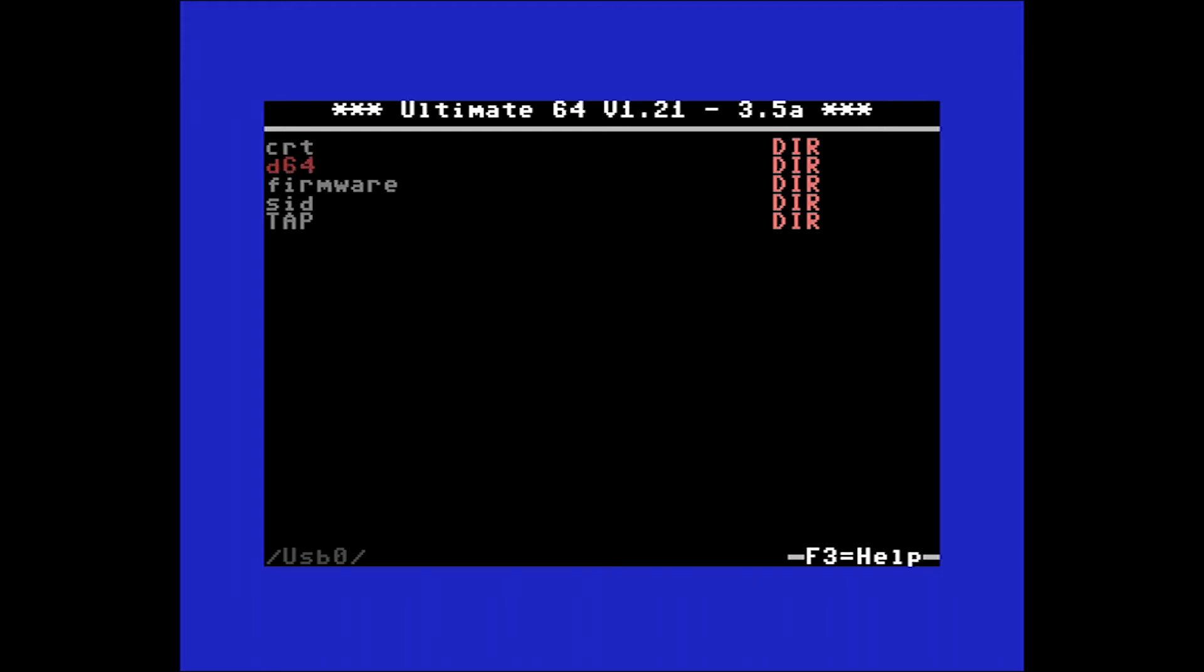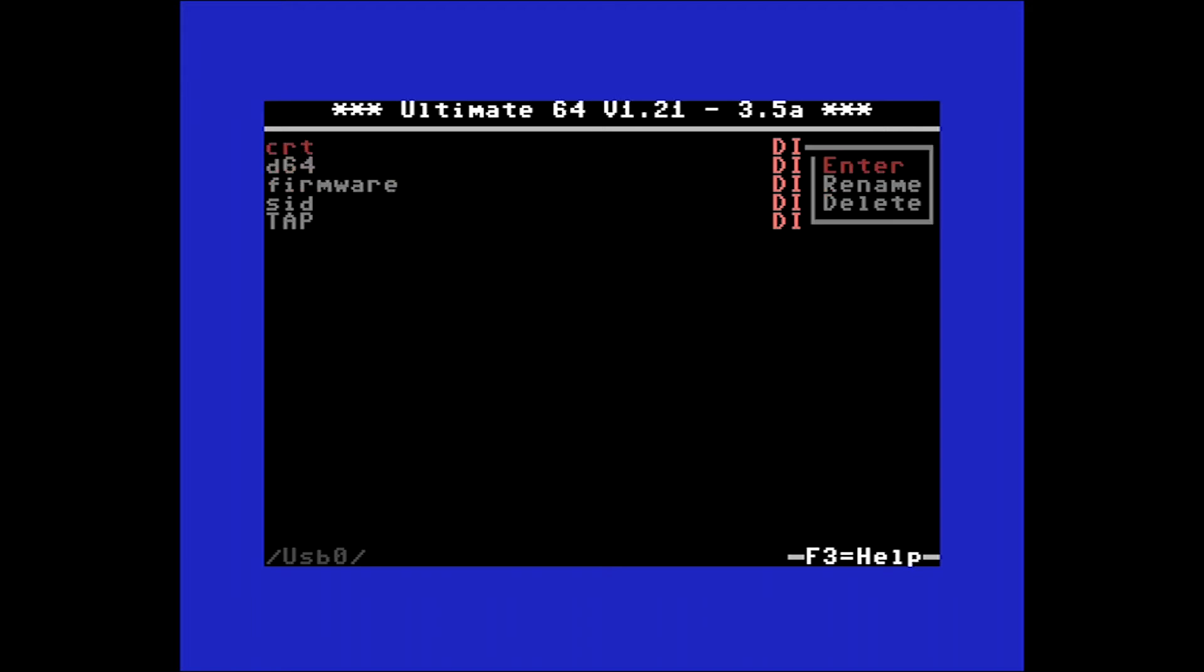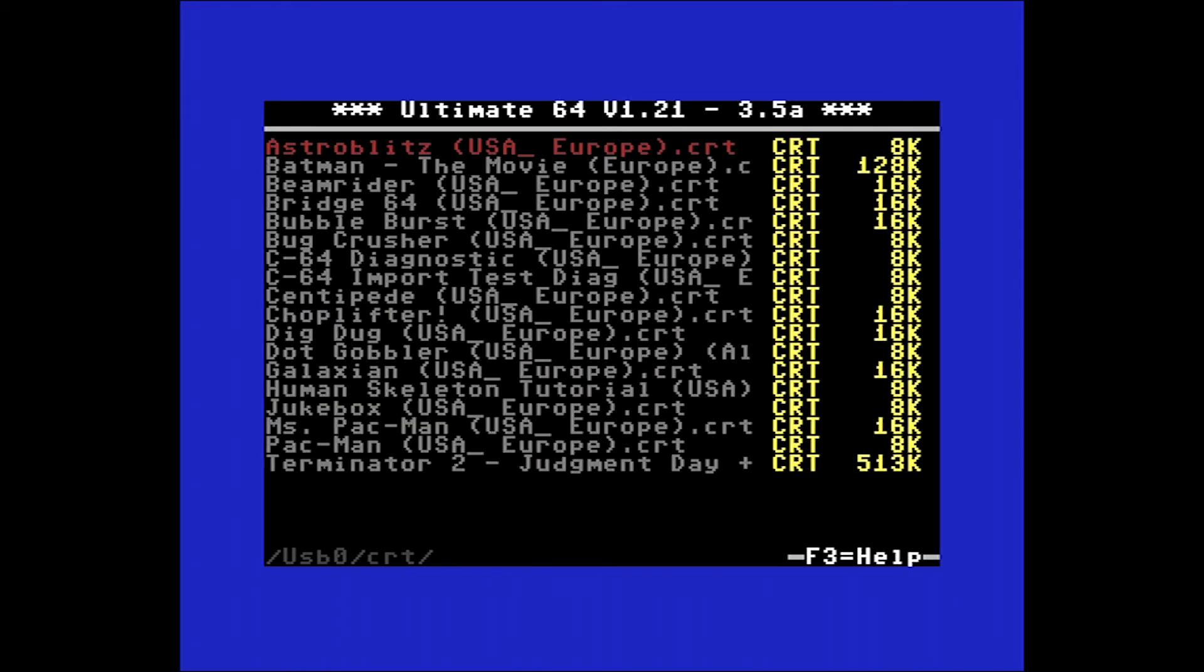Please note that the file structure you see here has been created by me for a little bit of housekeeping on the USB stick. I've got a folder for cartridge images, floppy drive images, firmware, SIDs and TAPs. TAPs are your tape images, SIDs are your audio files, so it has a built-in SID player. Firmware for the Ultimate 64 and the floppy drives, disc images for games and cartridge images. Let's hop into the cartridge folder. Enter.